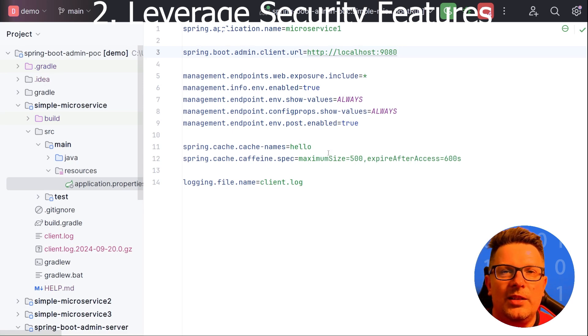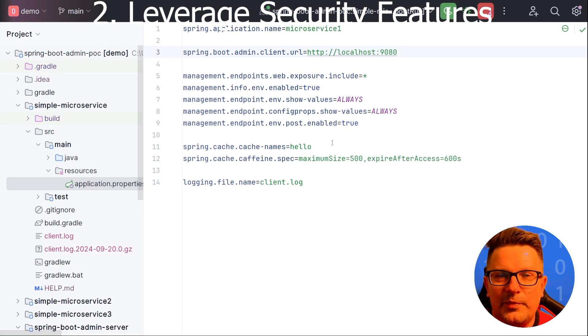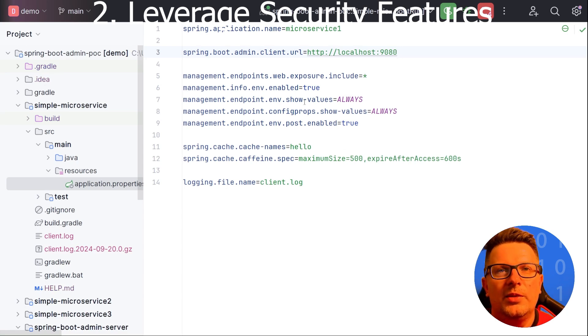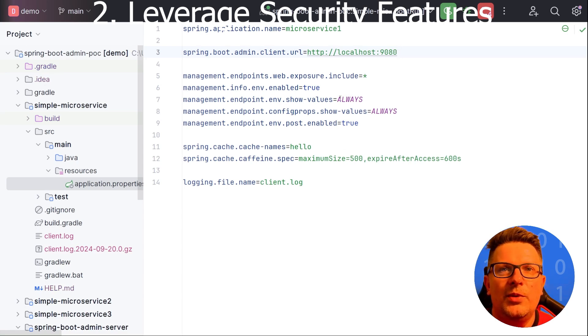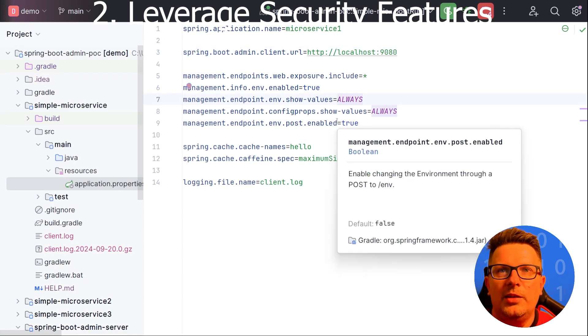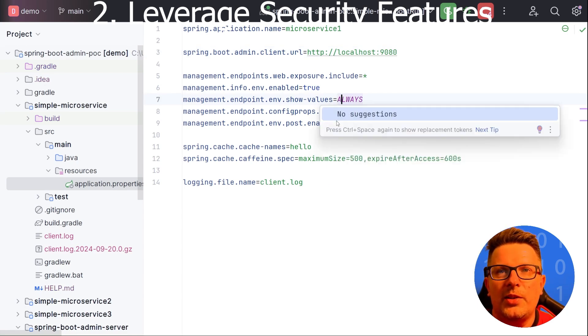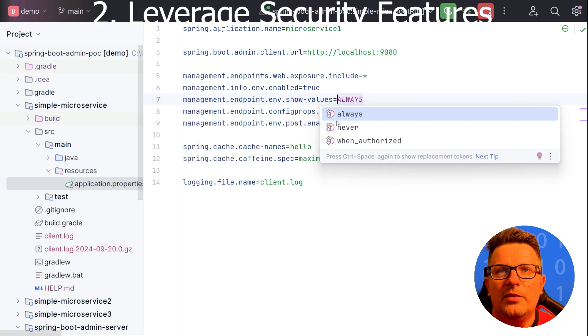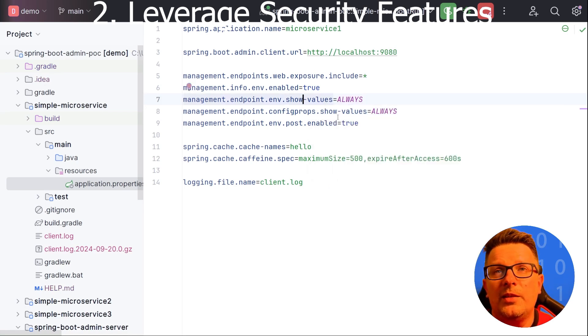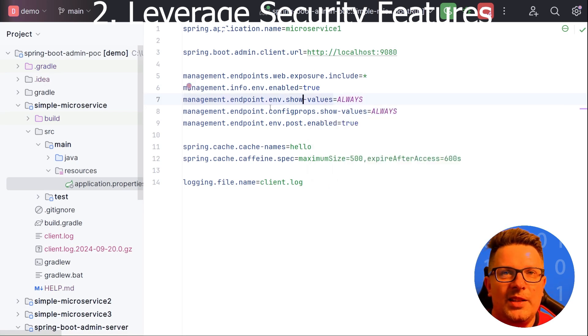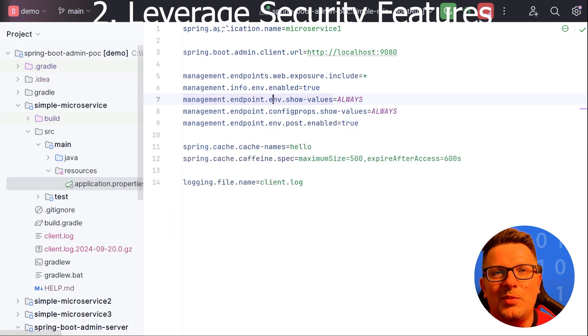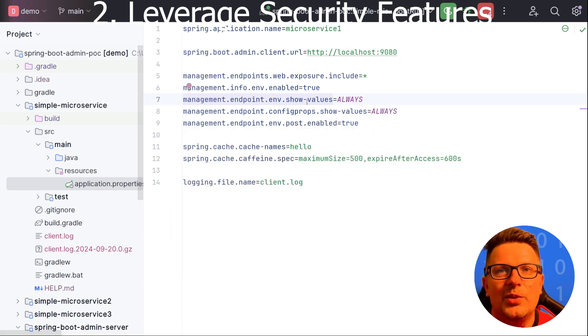You as well need to think if you want to expose the environment values, like everything or just when those users are authorized. Because in some systems you can then expose the passwords or secret stuff which you don't want. So be careful by switching the values here.